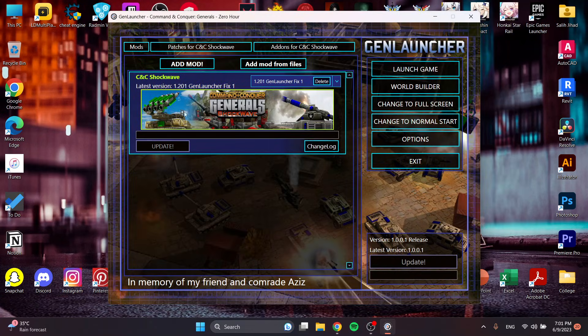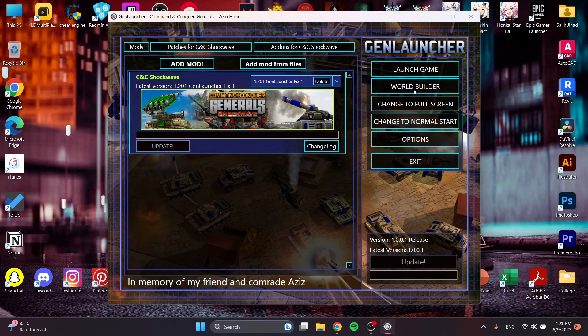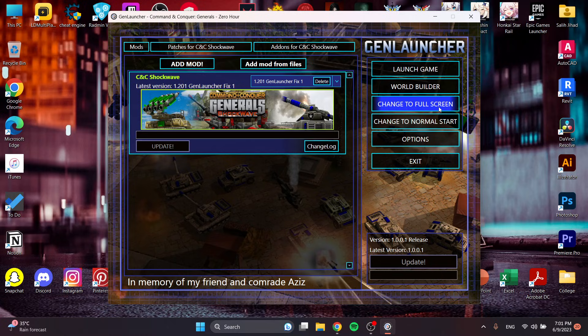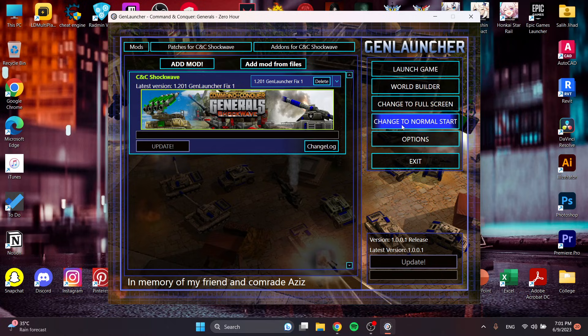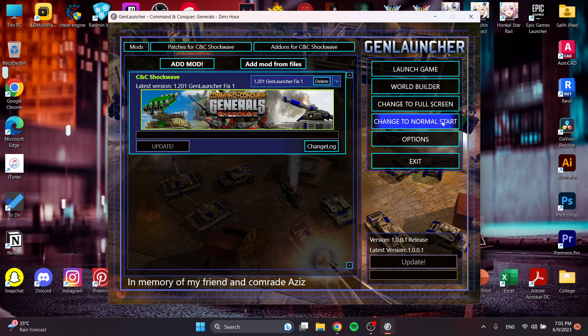The download is done. Now we can launch the game. We have launch game, world builder, and change to full screen. This is full screen, but if we tap again it will be windowed. Change to normal start. I will just change to fast start.